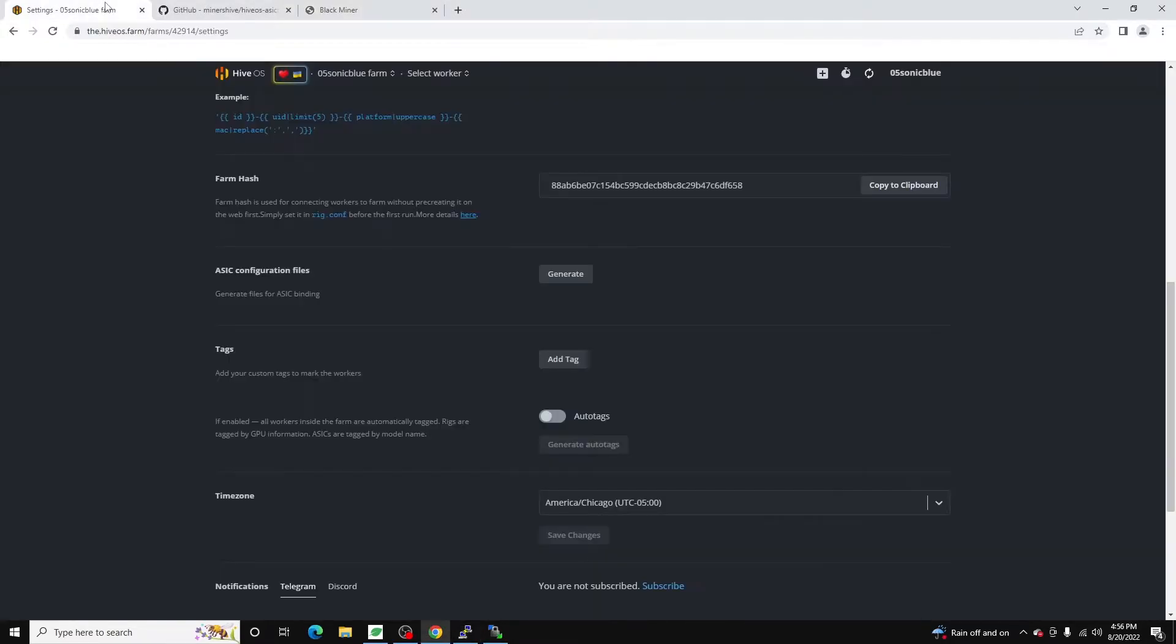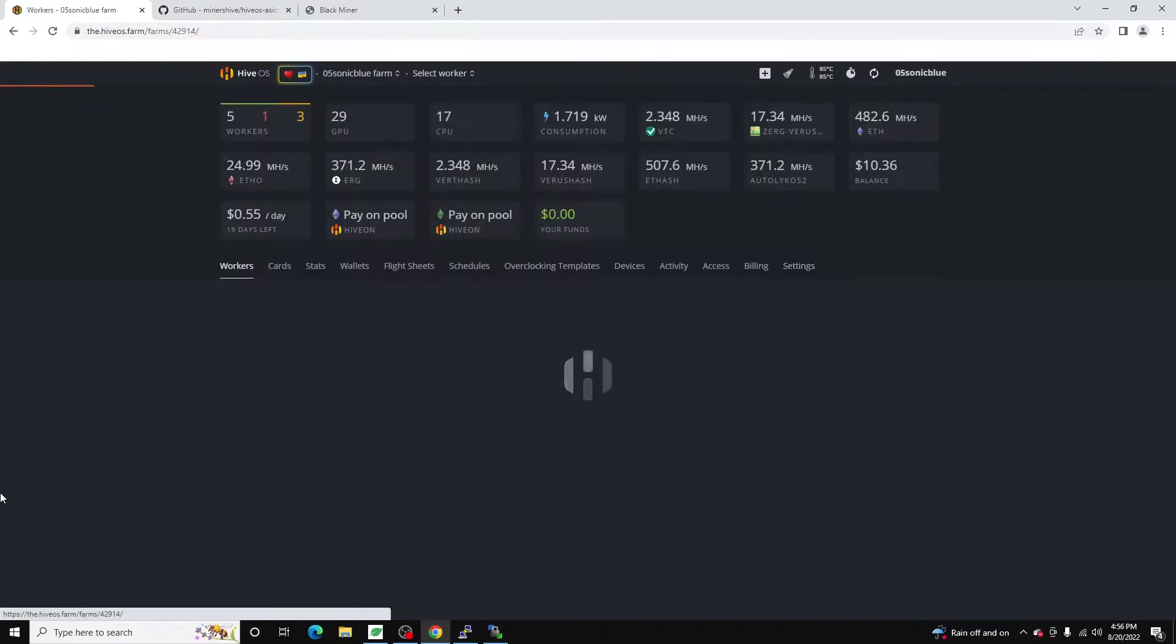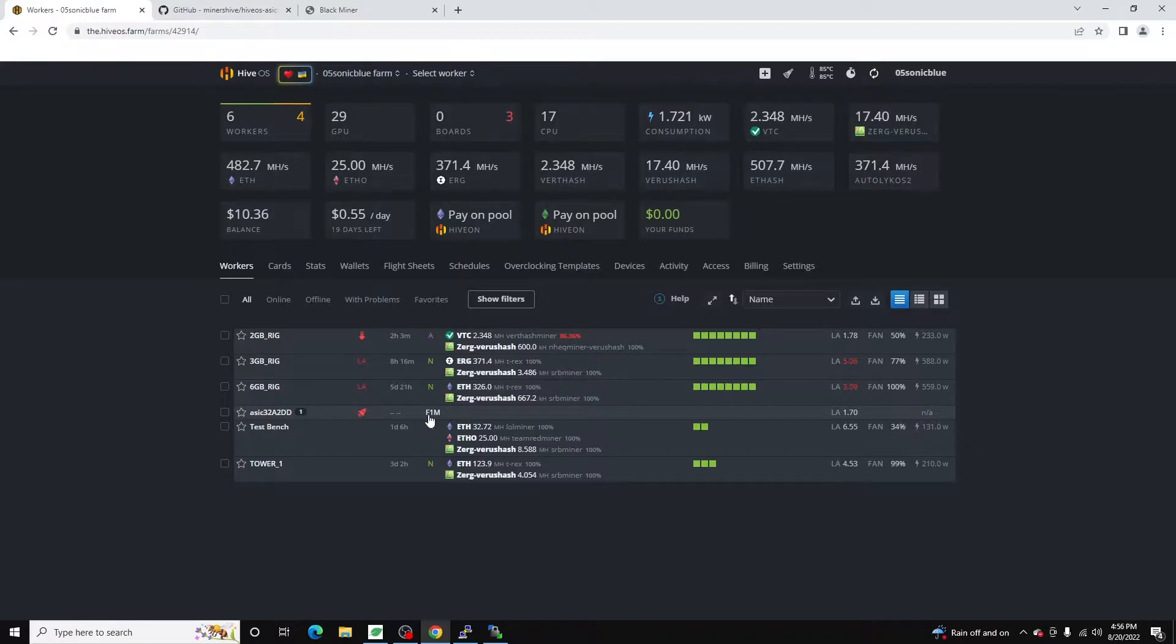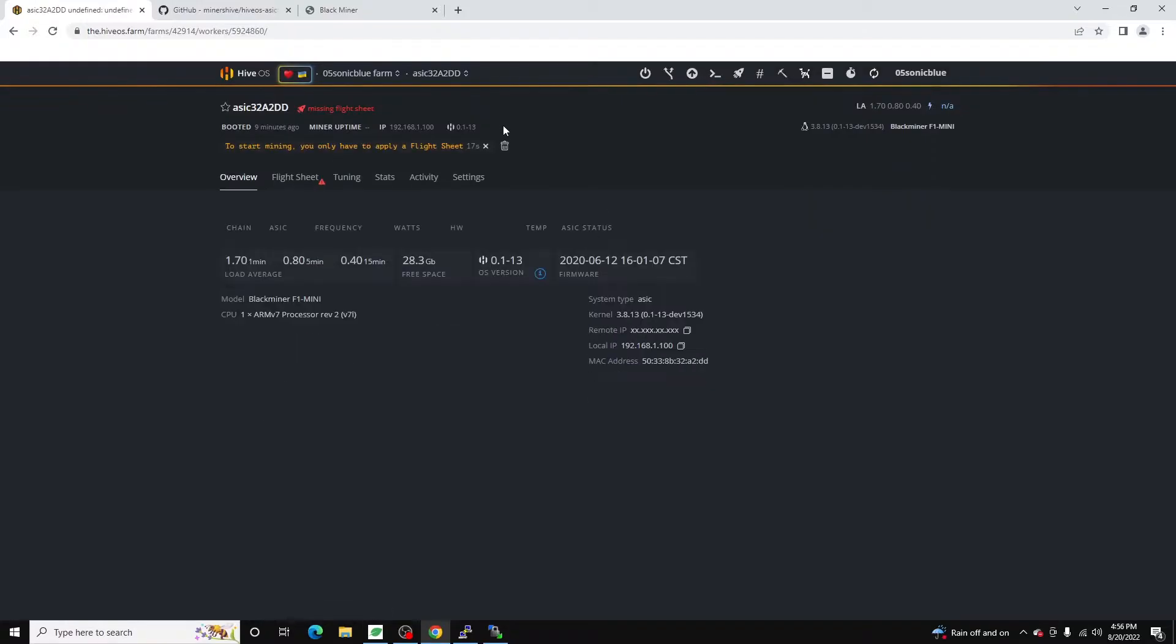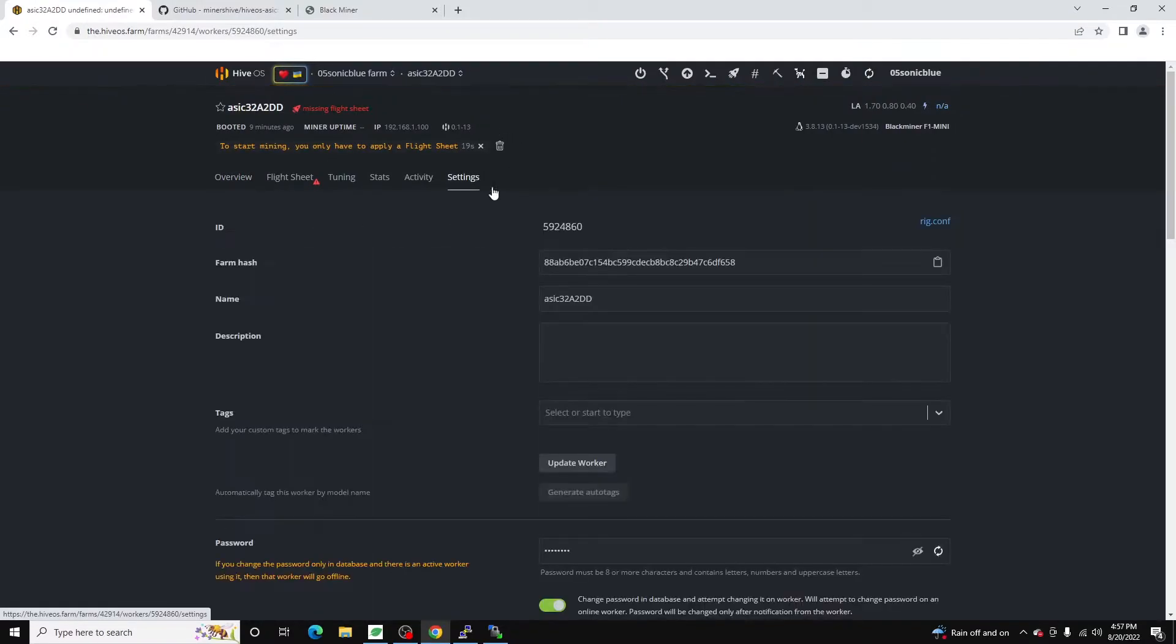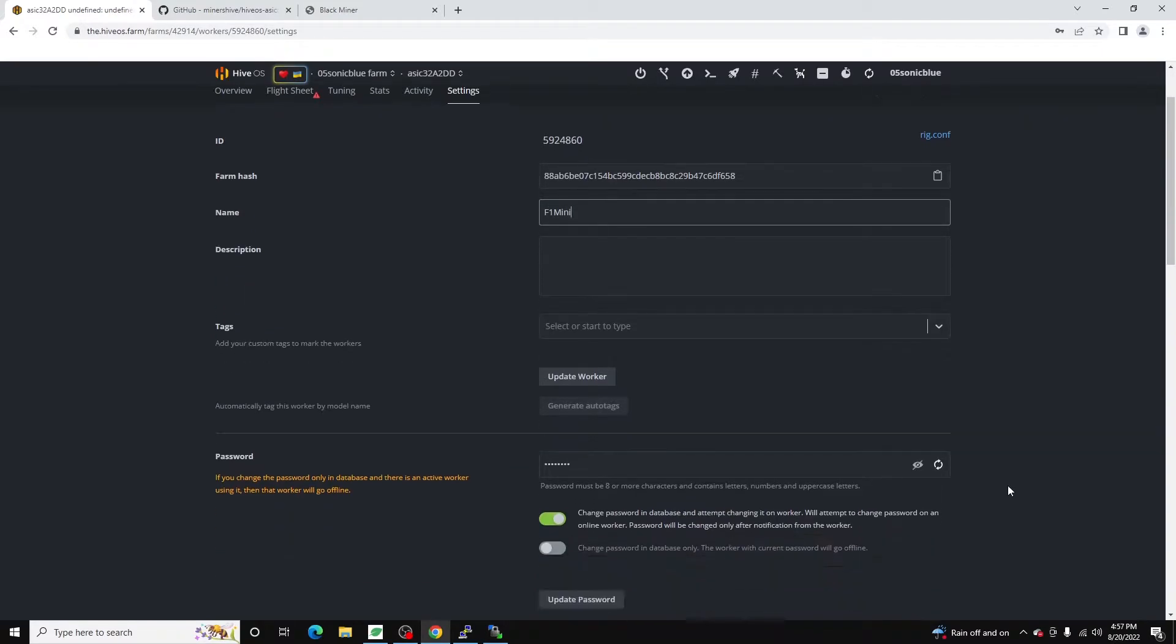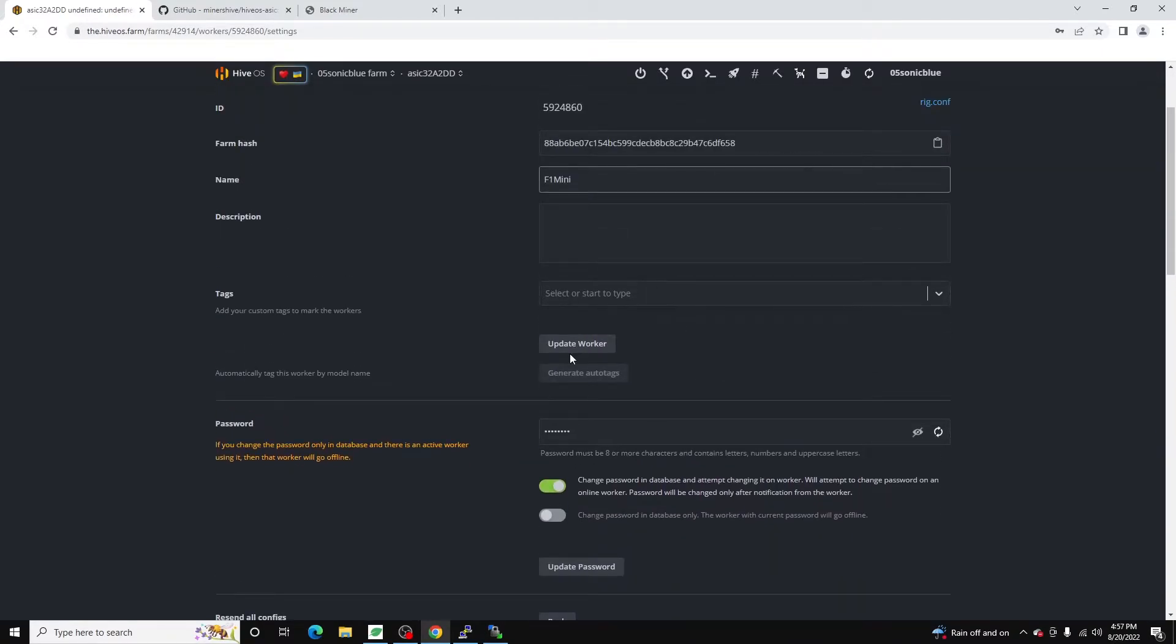So now if we jump back over to our farm, we can see we now have our ASIC here. And it's showing as a F1M which is F1 mini. So perfect. First thing I'm going to do is I'm going to rename it. And I'm just going to call it F1 mini. Update worker.